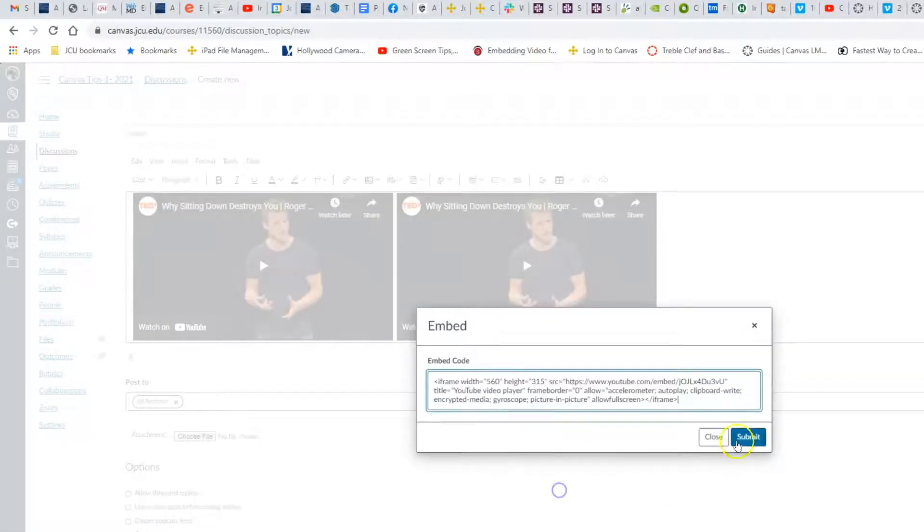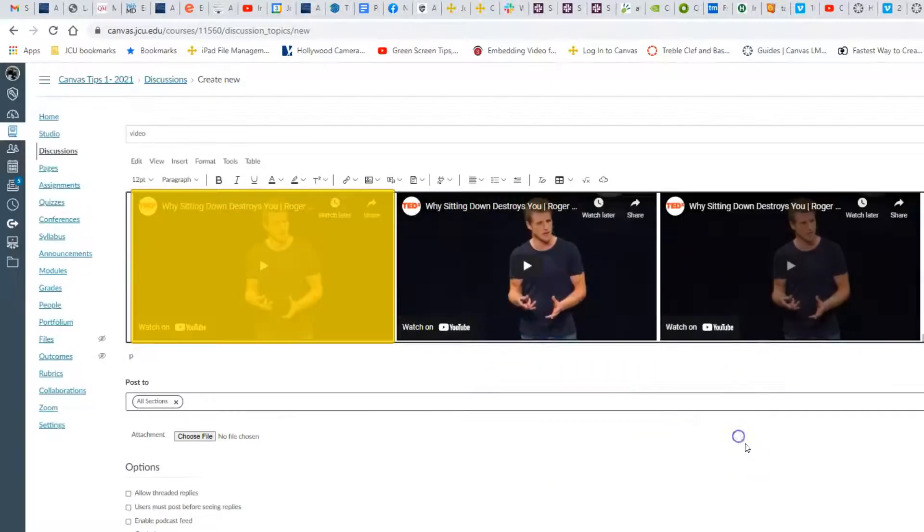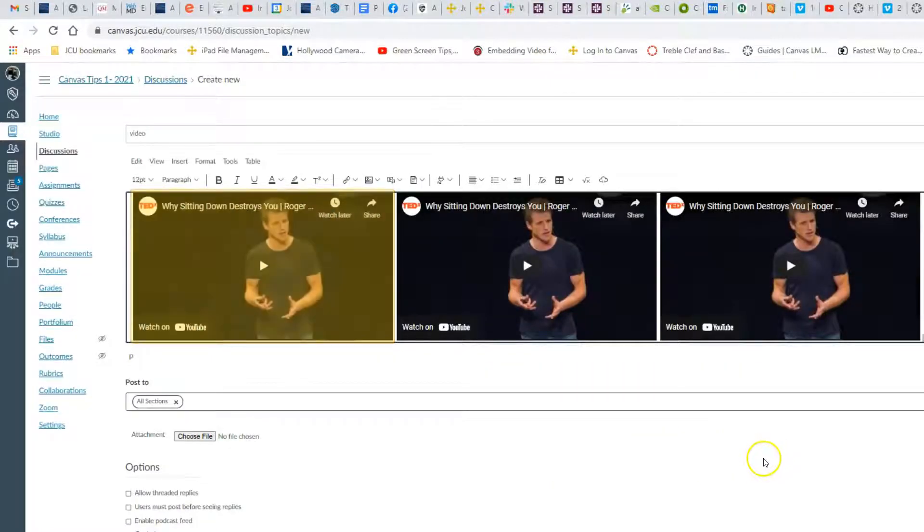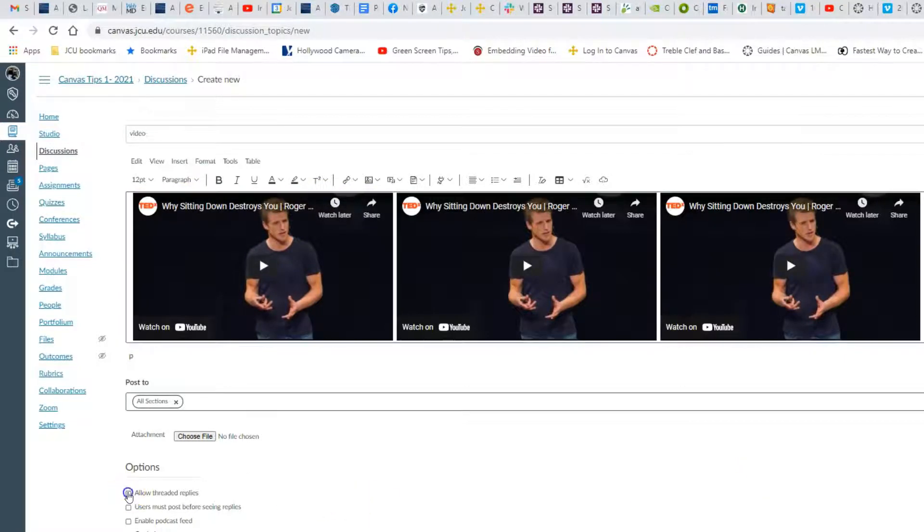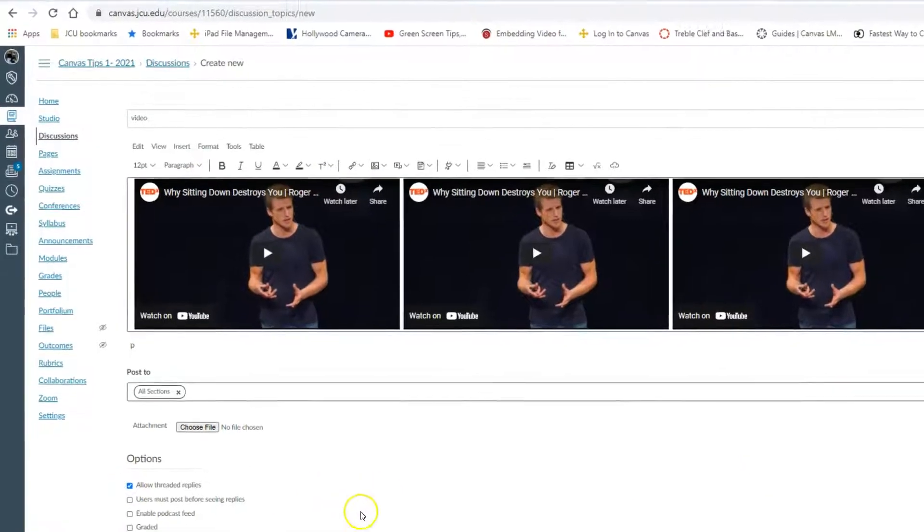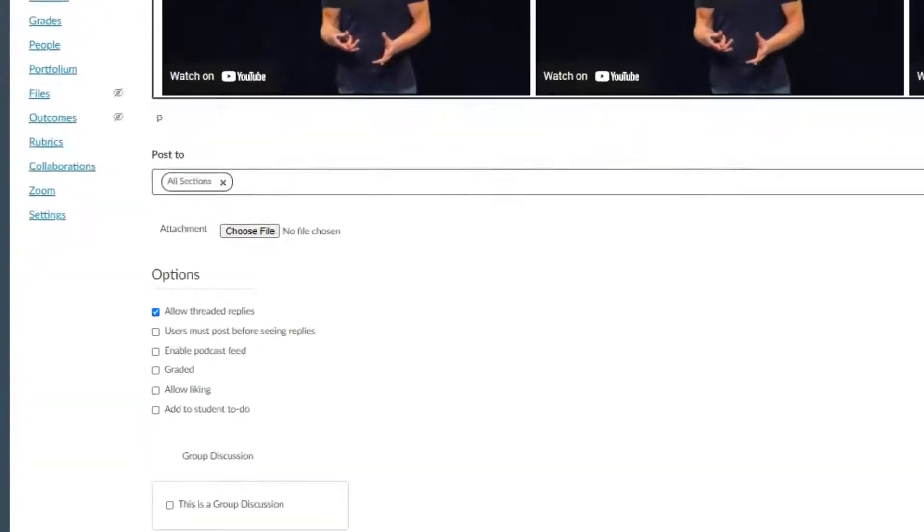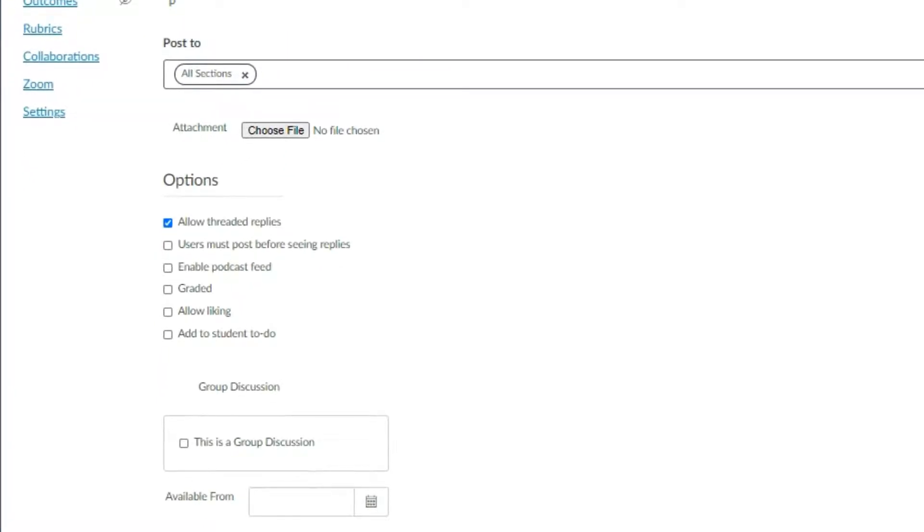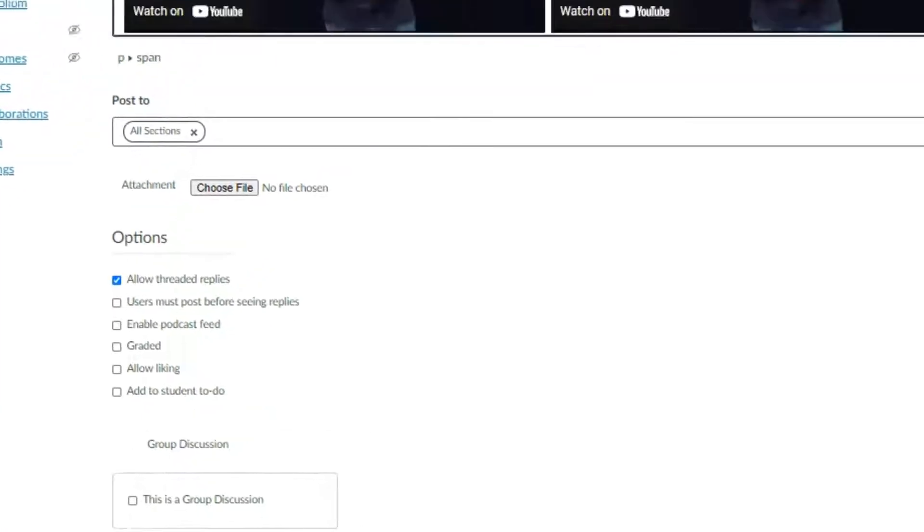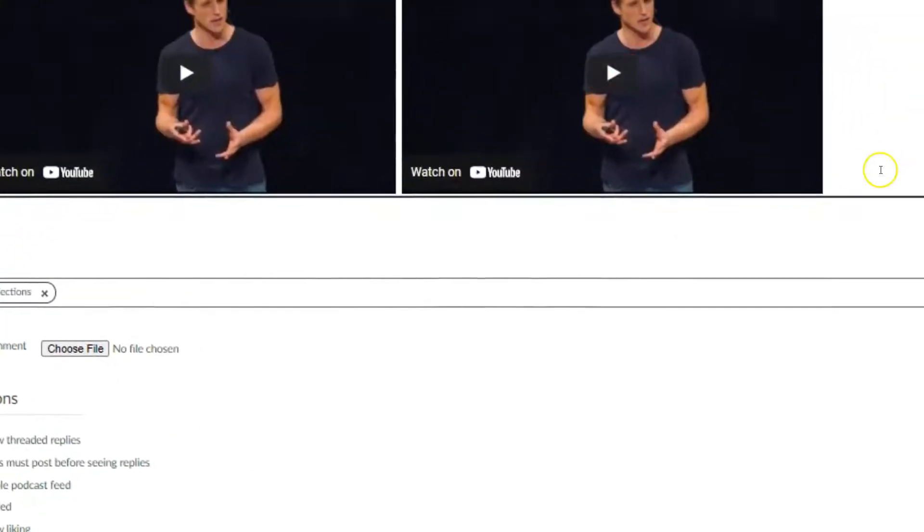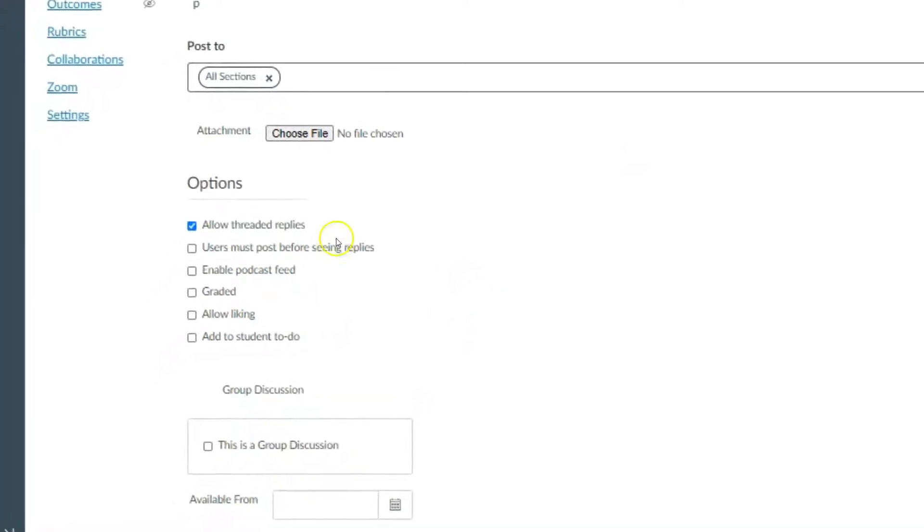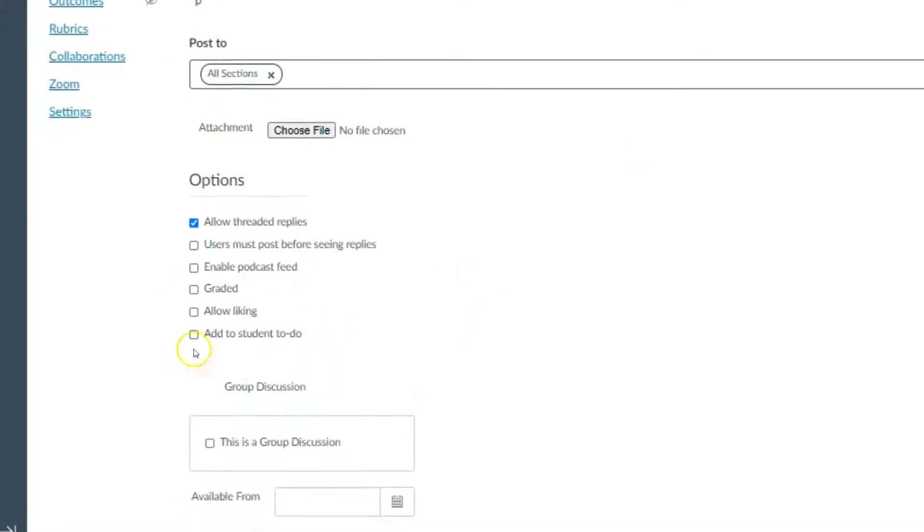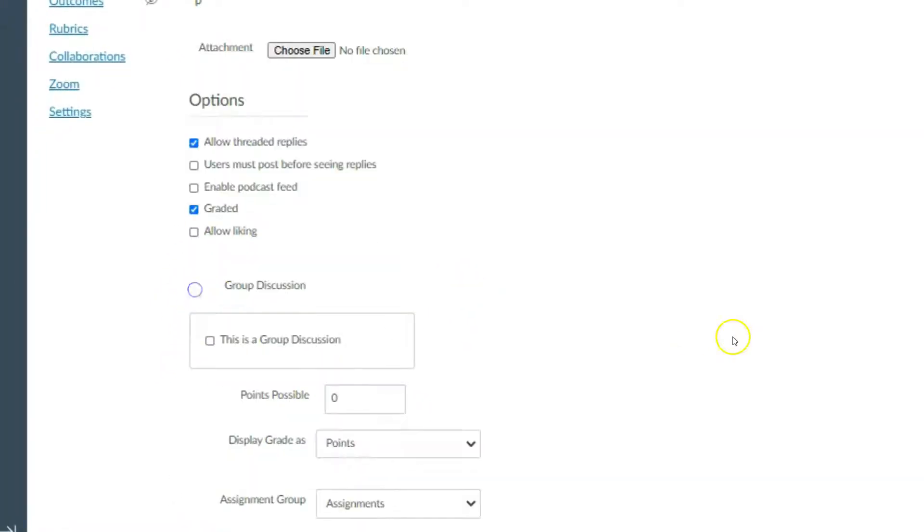I'm going to allow threaded replies. I don't need the same video going up there, so I'm going to delete those two. I don't want to allow liking. It is going to be graded though.